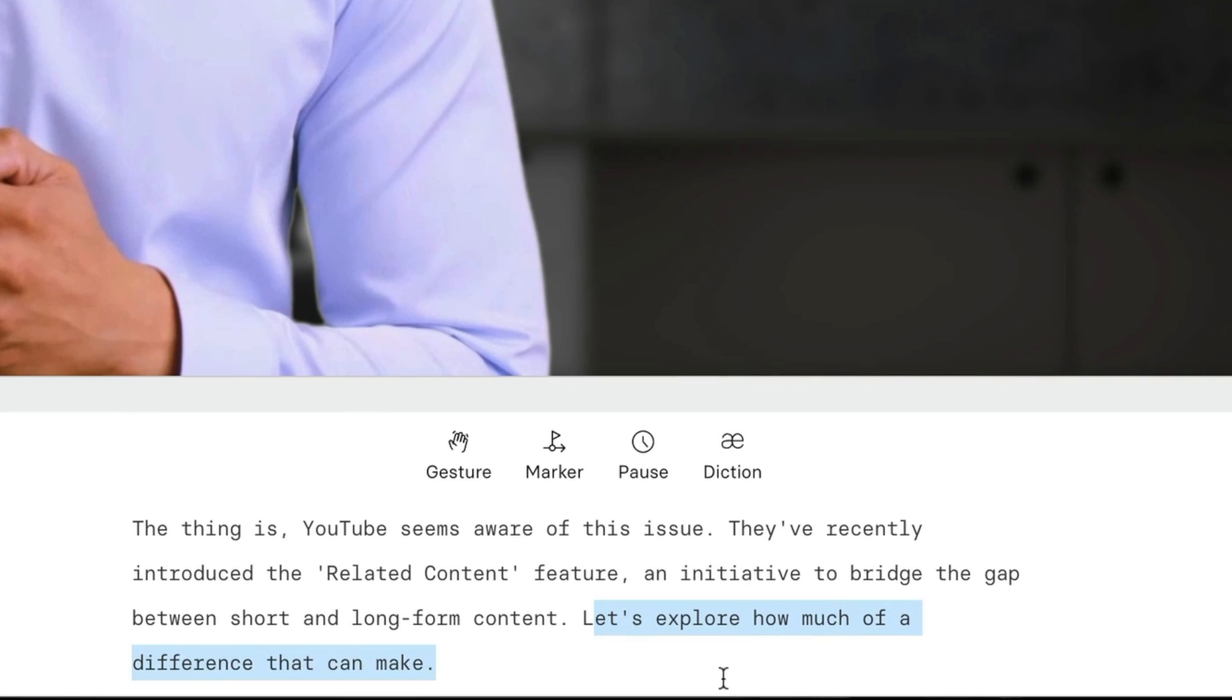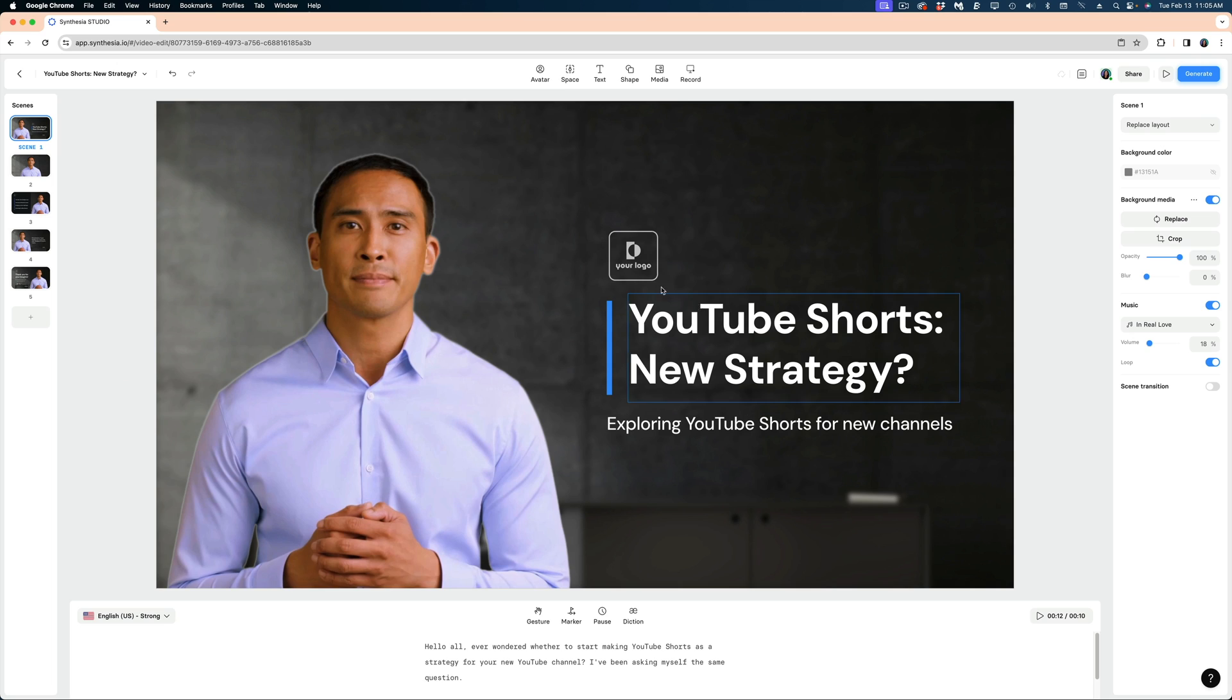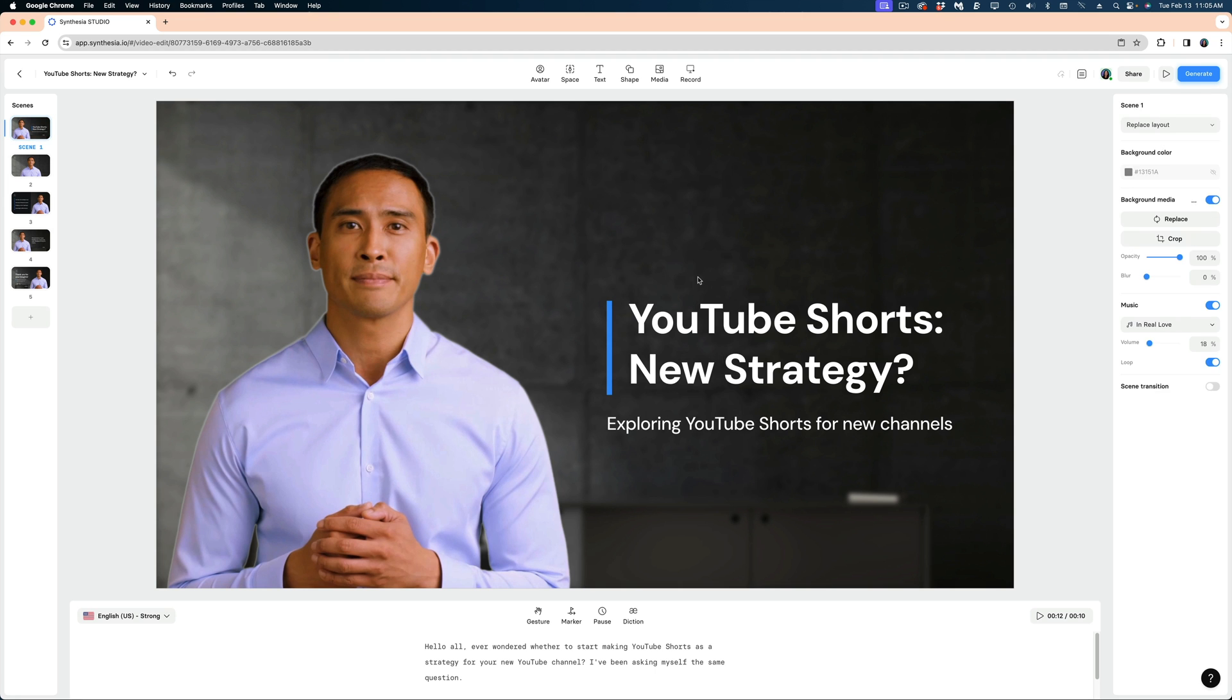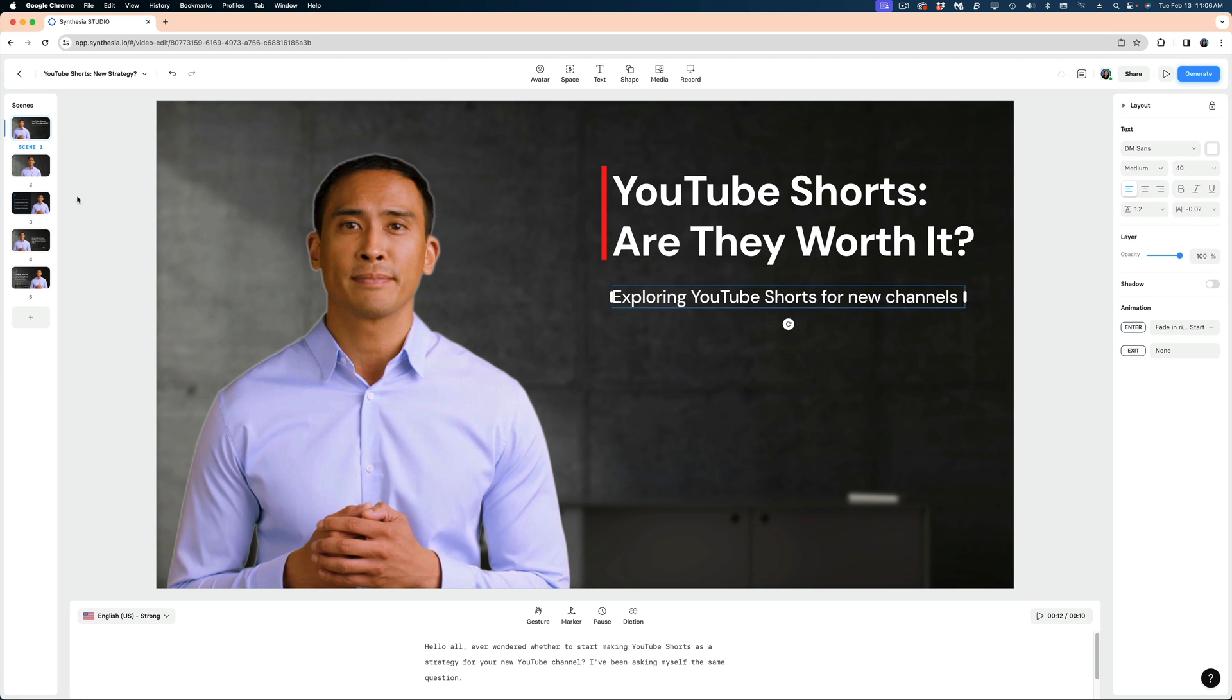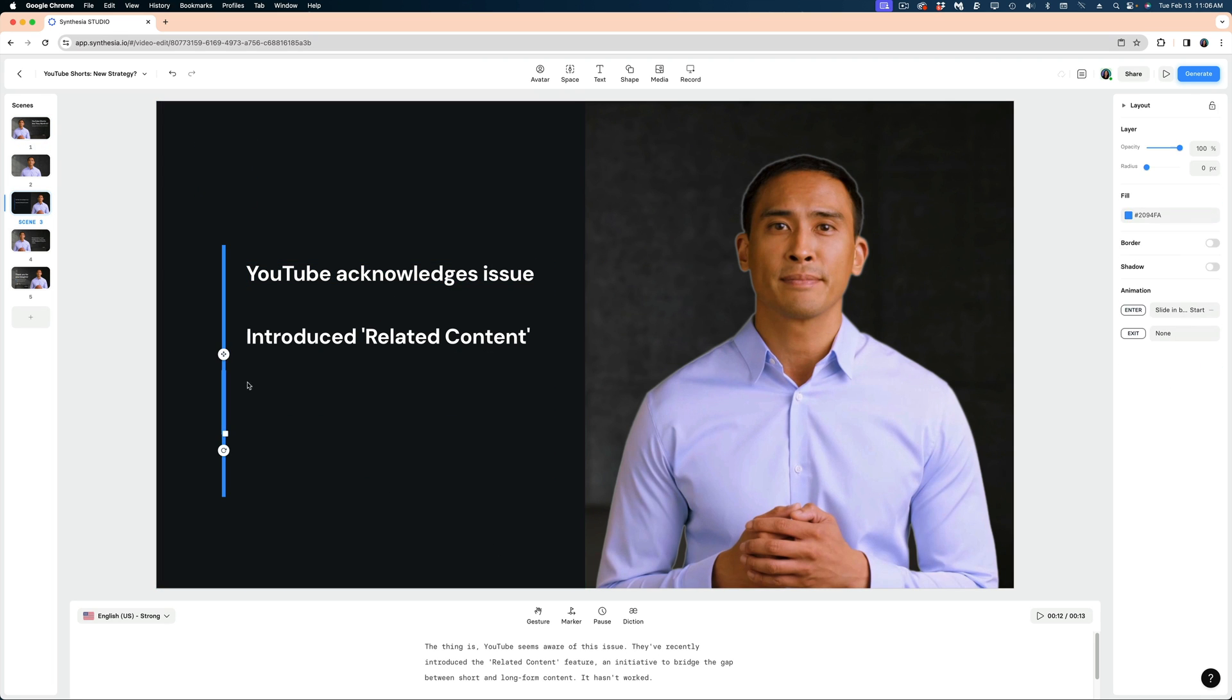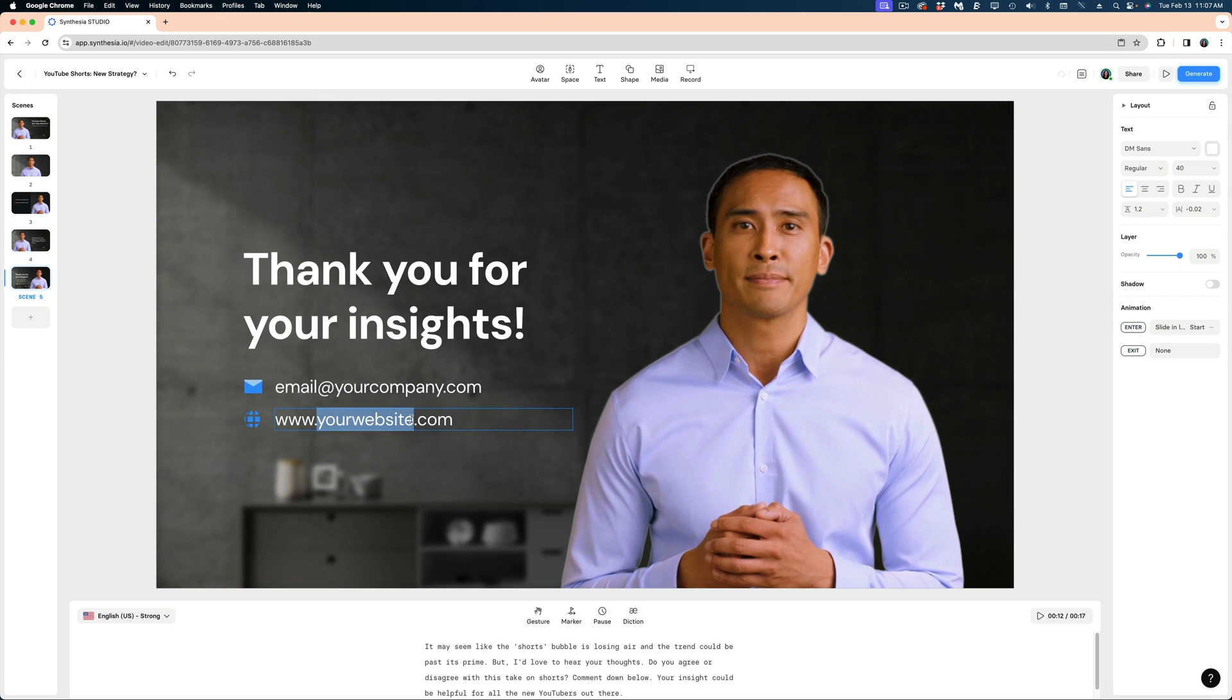I can modify the text here. All right, so I've deleted some of the scenes and I've tweaked some of the script as well. Now I'm going to focus on the visuals of this video. So I'm going to get rid of this logo placeholder and I'm going to just make some modifications to the on-screen text. If you can modify a PowerPoint presentation, you can use Synthesia.